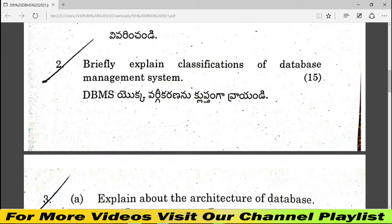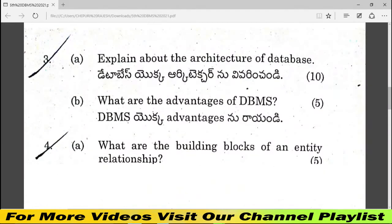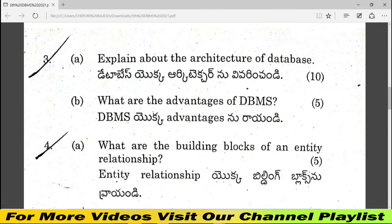Question 2 is directly about DBMS. Question 3 covers parts A and B: the architecture of the database for 10 marks, and advantages of DBMS for 5 marks — 10 plus 5 totaling 15 marks.